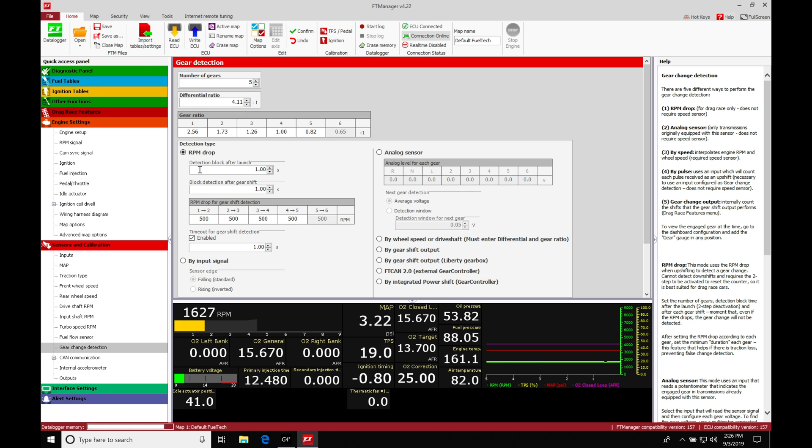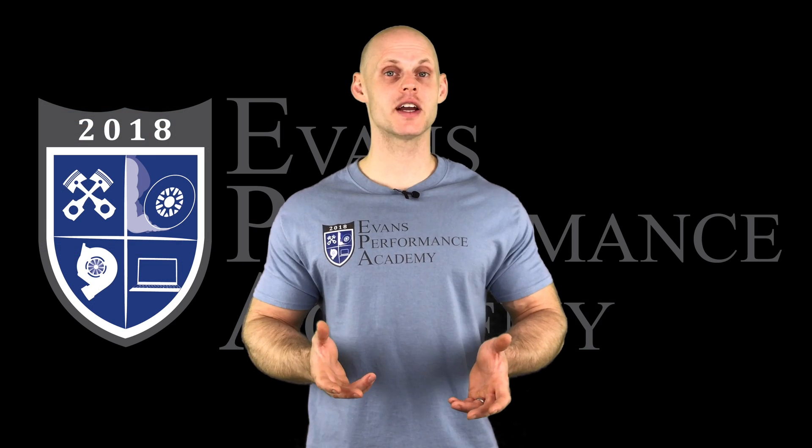Now the first couple things we need to know here: we have a detection block after launch. This is only going to function and work if we have a launch controller two-step feature utilized. If we're not using a two-step...